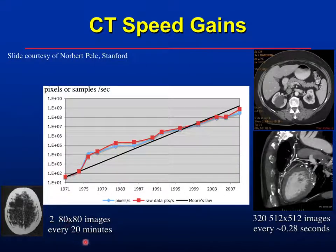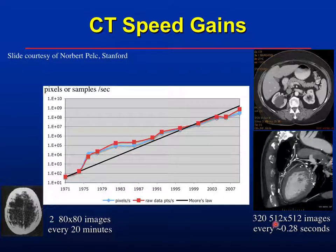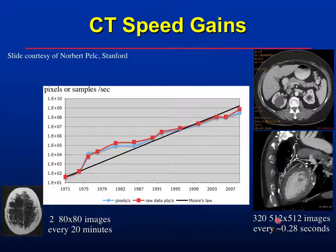An 80 by 80 image every 20 minutes — now we're getting 320 images of 512 by 512 every 280 milliseconds at full 360-degree sampling. It's a remarkable increase in information.